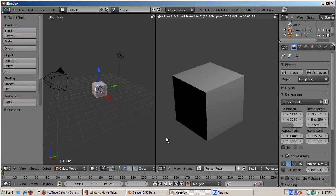Split the window into the image editor on the right and the 3D window on the left. Delete the default cube.